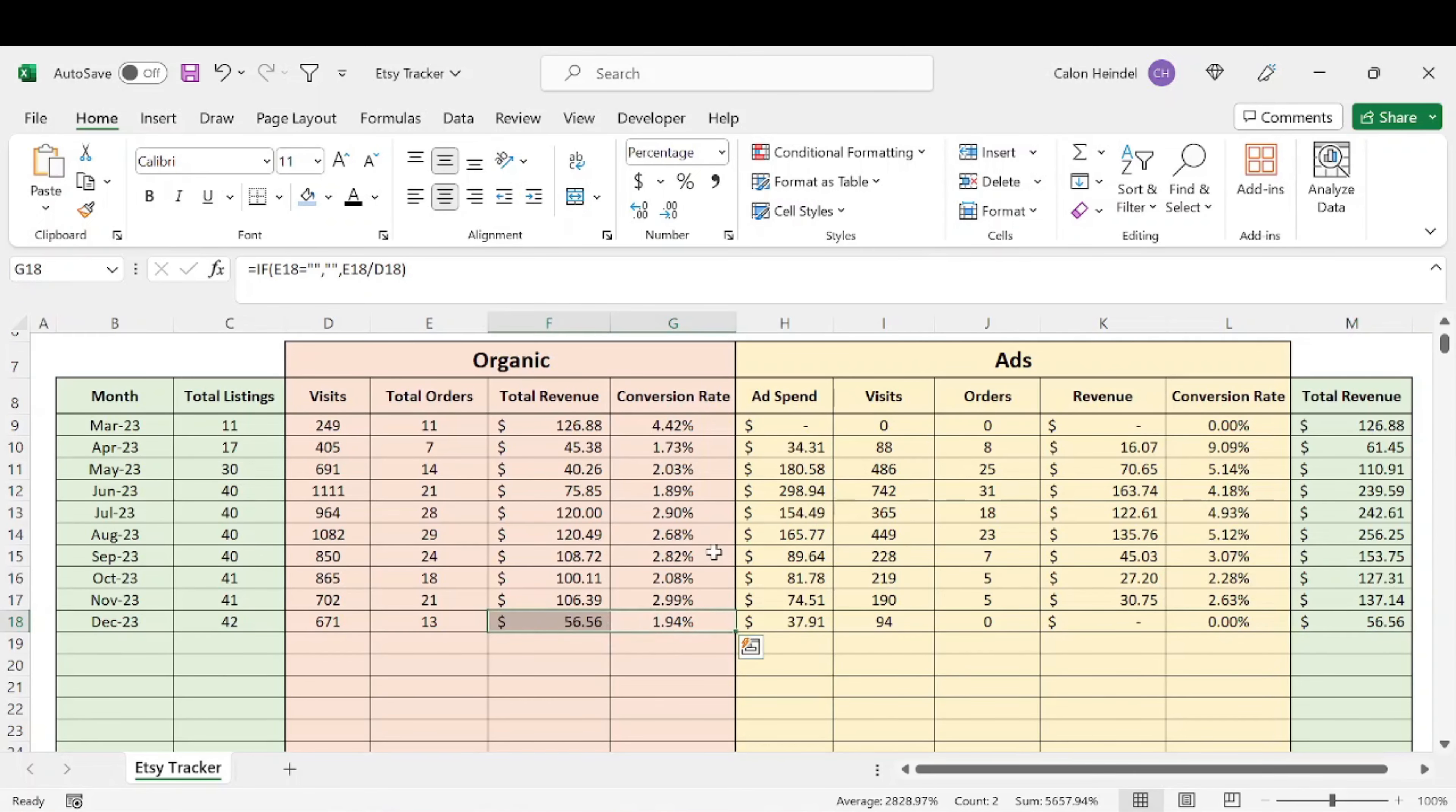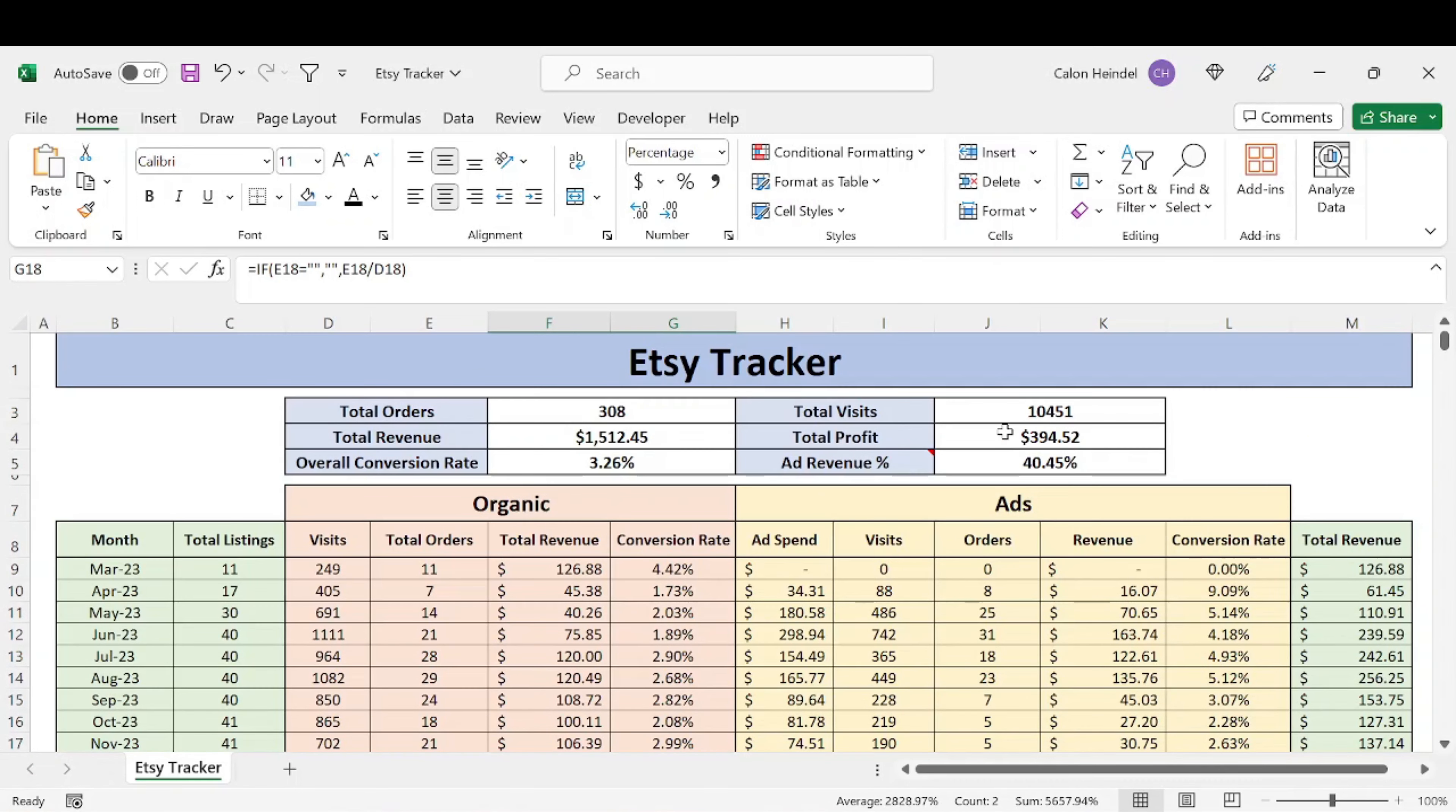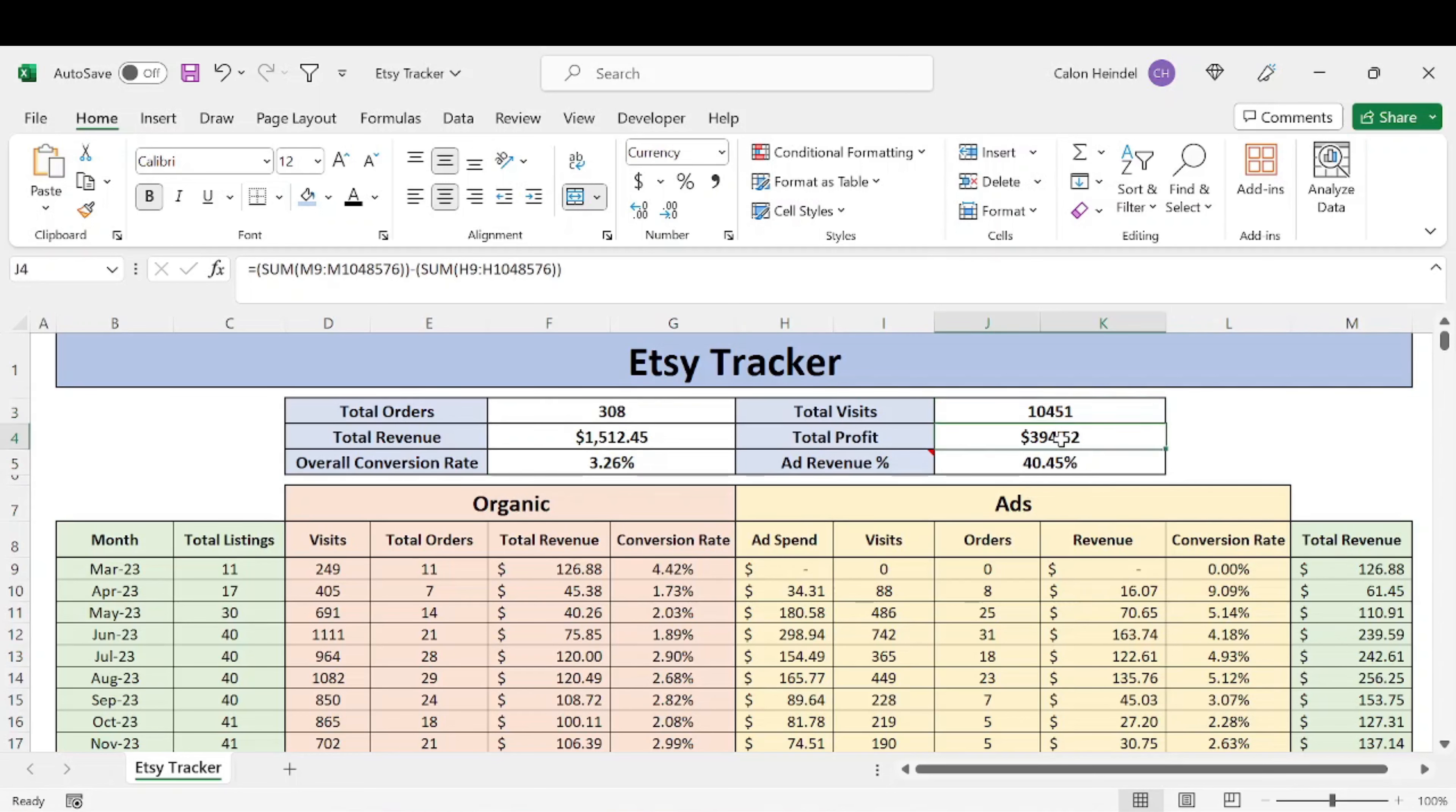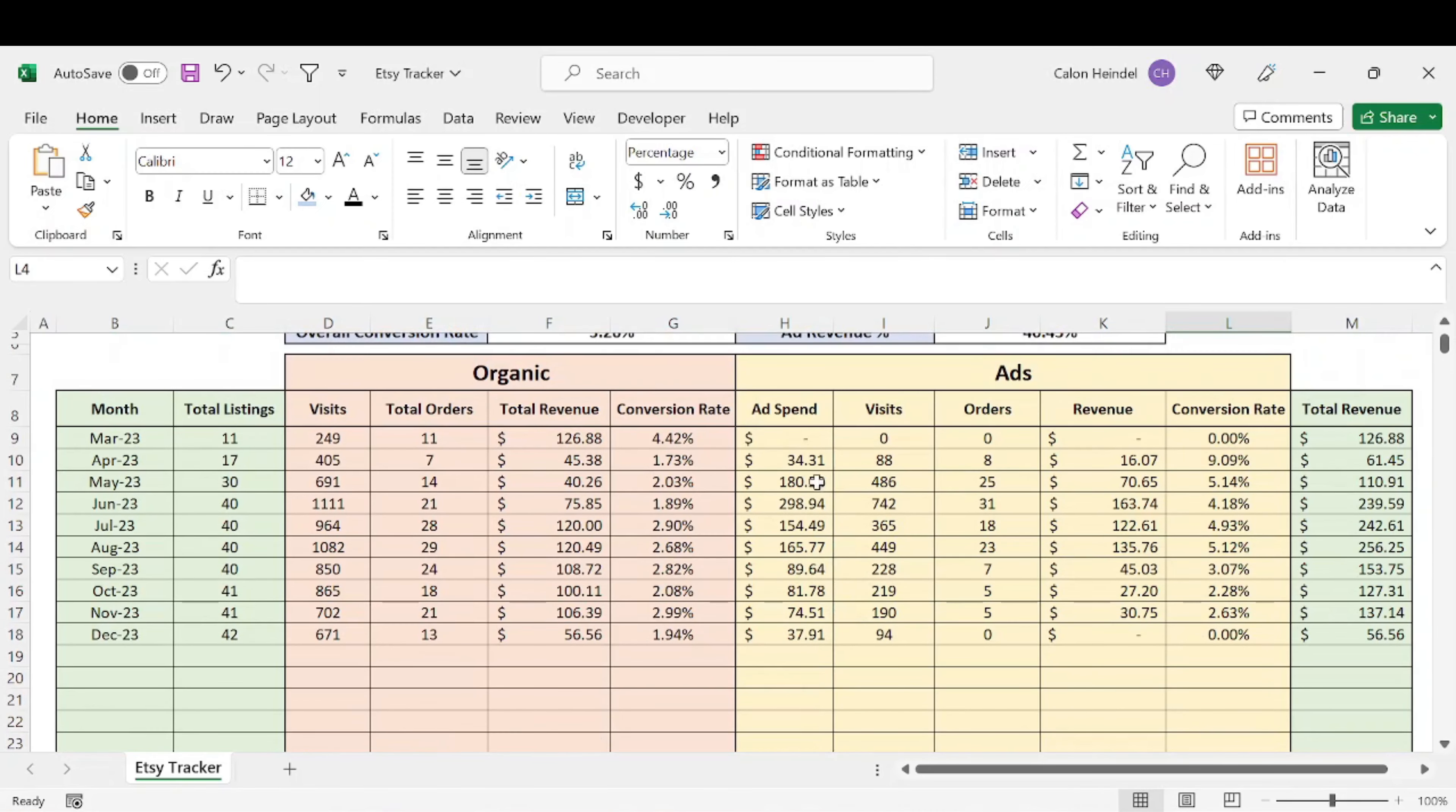And then if we go to the top, we'll see that I have completed 308 total orders, $1,512.45 in total revenue, which results in an overall 3.26% conversion rate with almost 11,000 total visits, getting close to $400 in total profit. So that's after all expenses, which really the only expense I have is ad spend.